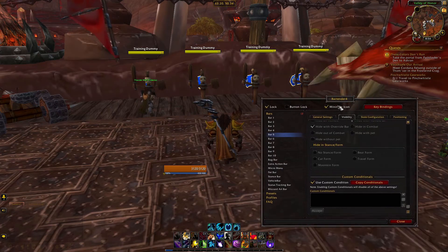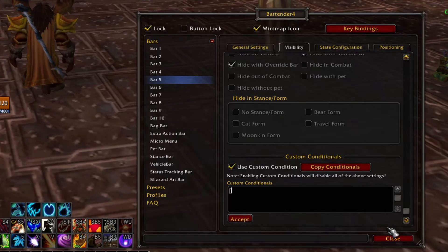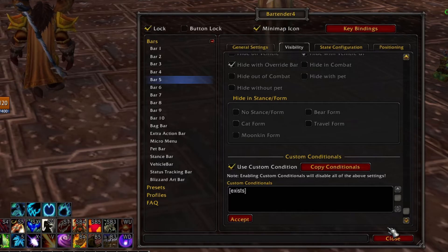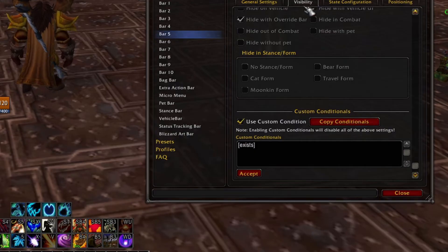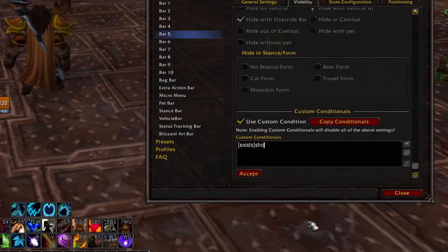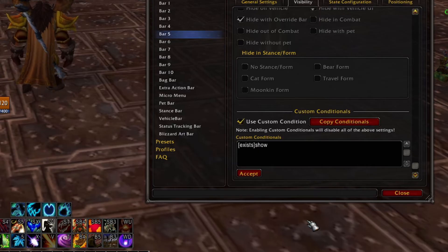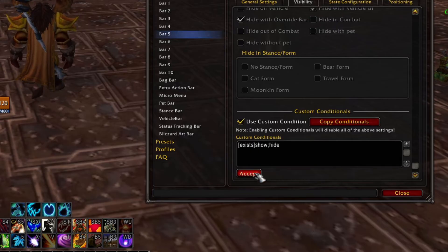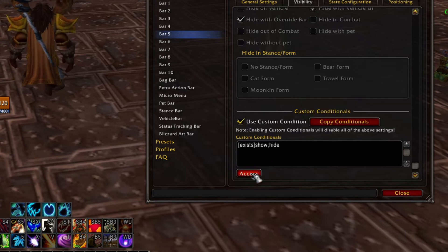As an example, let's set up a condition to show bar 5 only when I have a target. Go into the visibility tab for bar 5 and click on use custom condition. Based on the WoWWiki list, we want to use the [exists] condition. So I'll open a square bracket, type 'exists', and close the bracket. Then immediately after the condition, I type 'show' — which tells Bartender to show the bar if I have a target. I also add a semicolon right after 'show' and then type 'hide', telling Bartender what to do when I don't have a target.